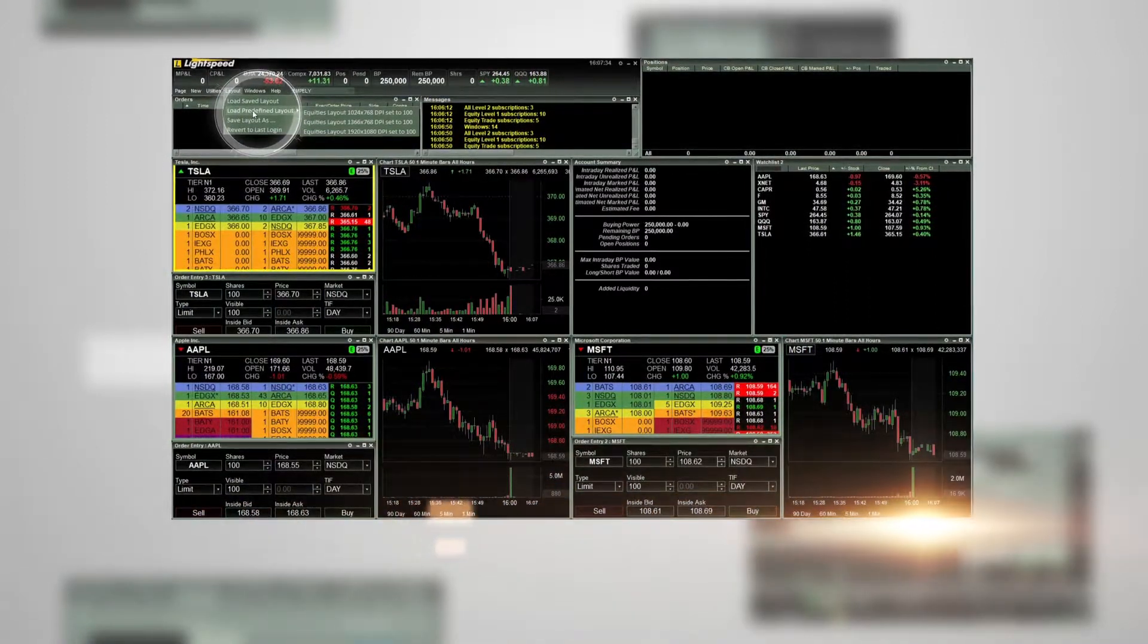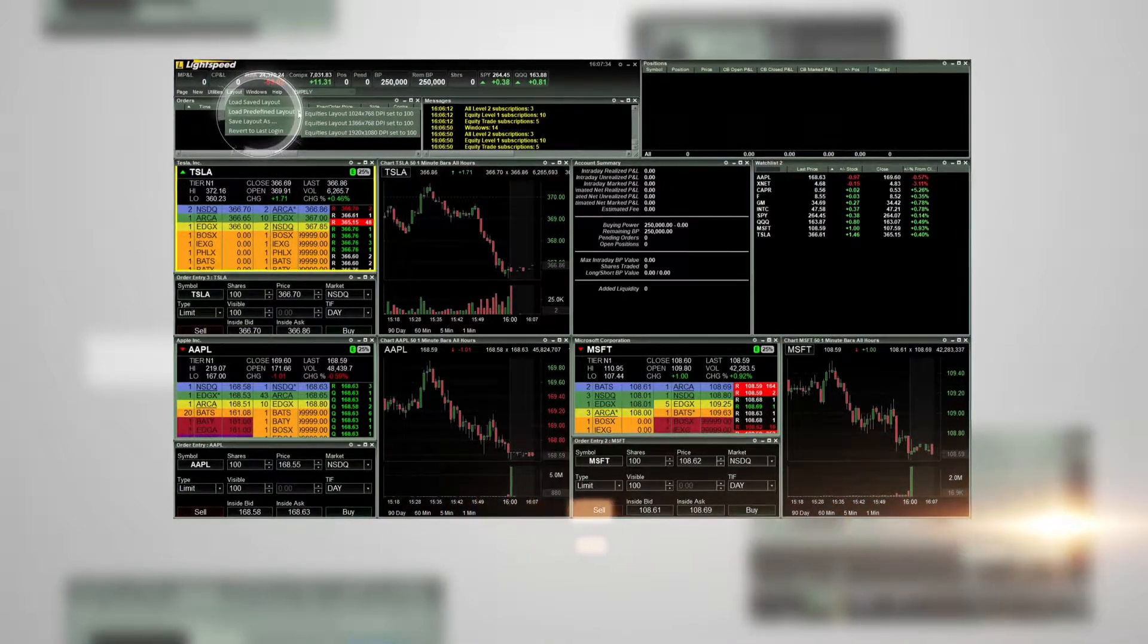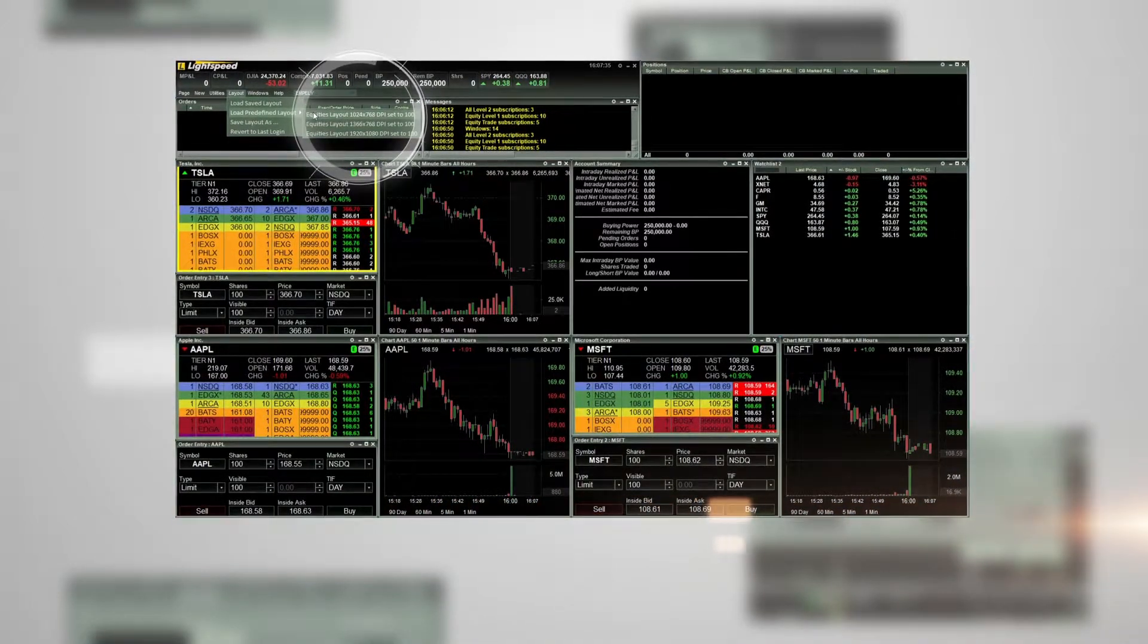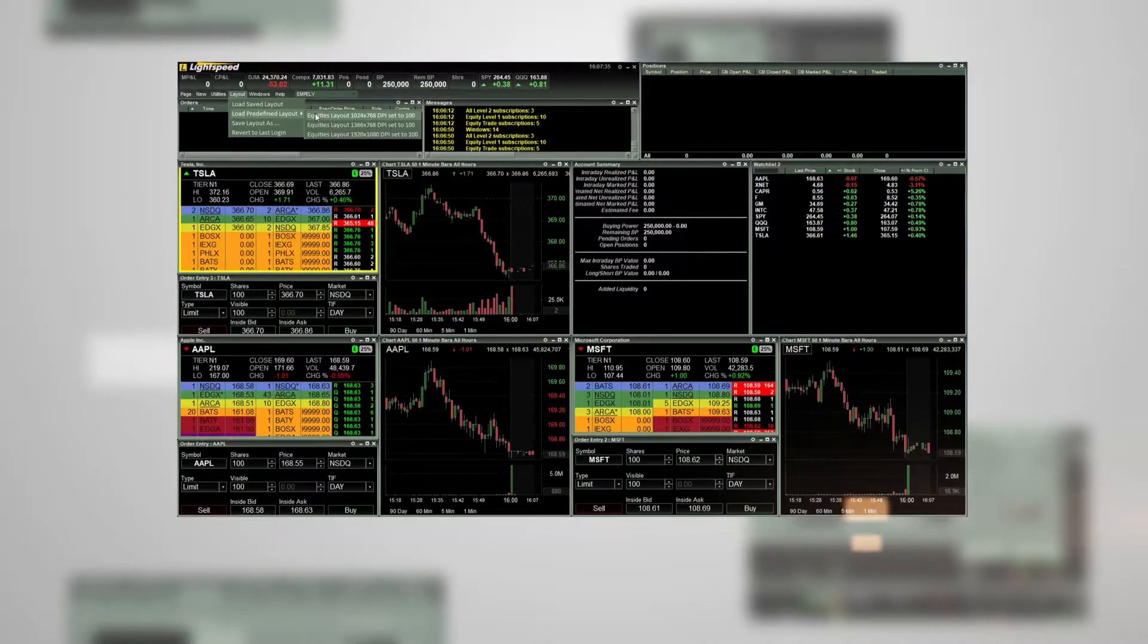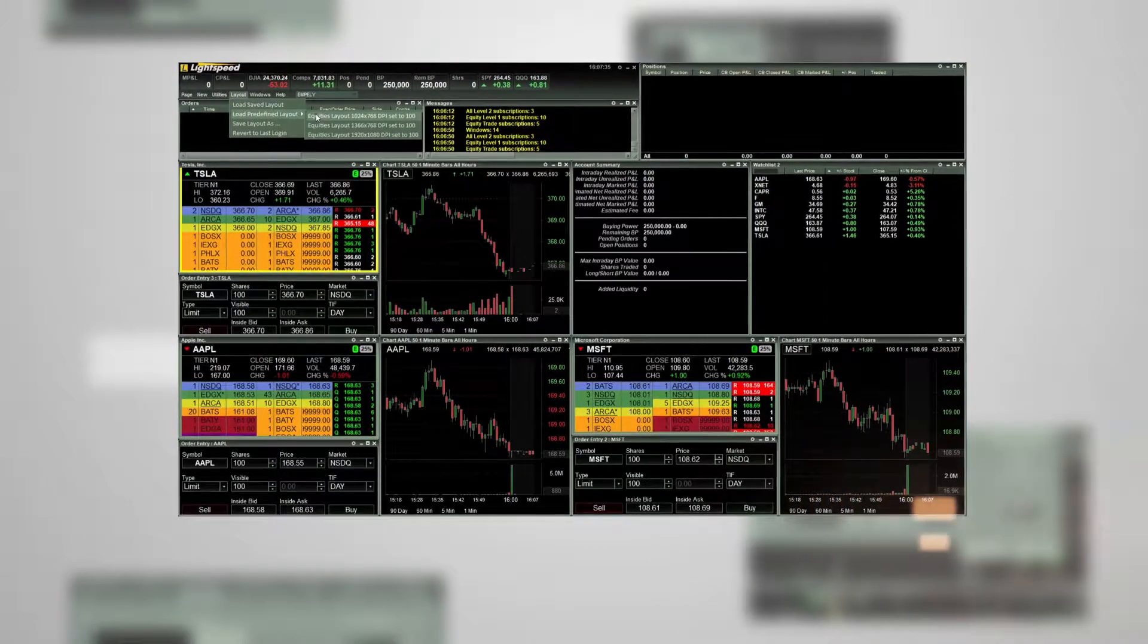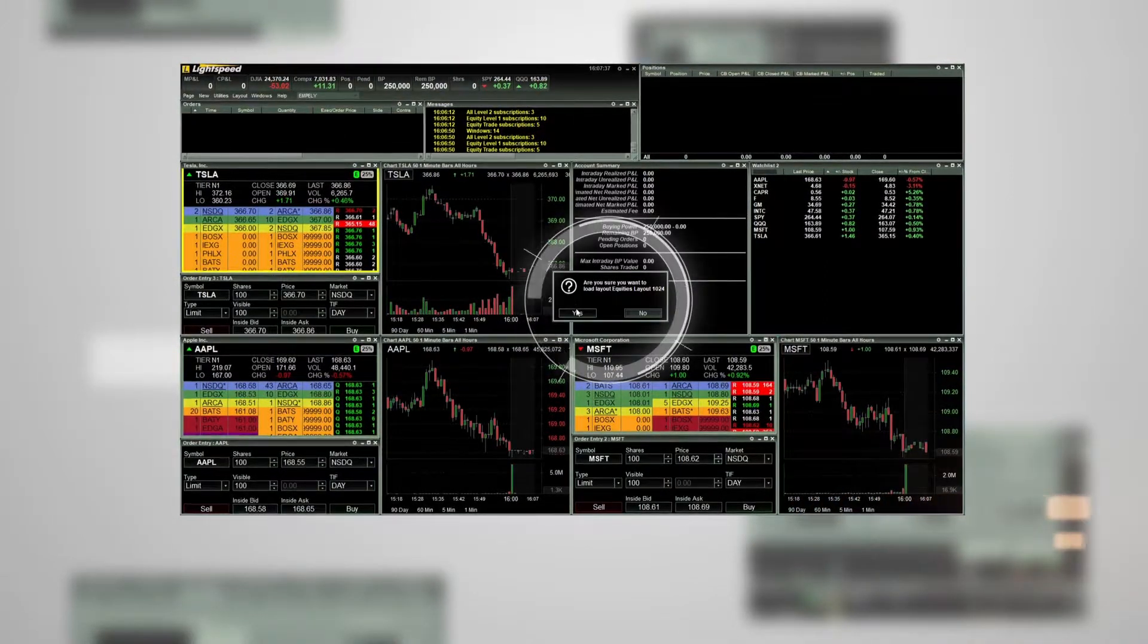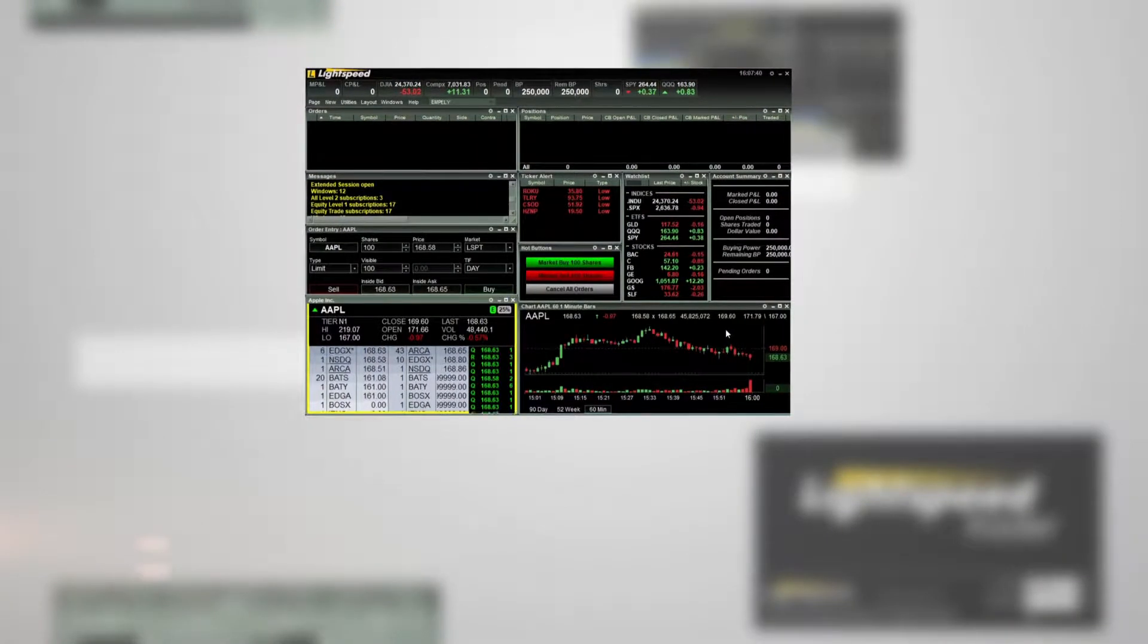In this example, we are going to choose the first option, which is a small layout designed for a laptop or a small monitor. A confirmation window will pop up. Click Yes. Here is the new layout that we just opened.